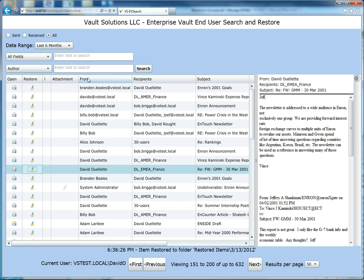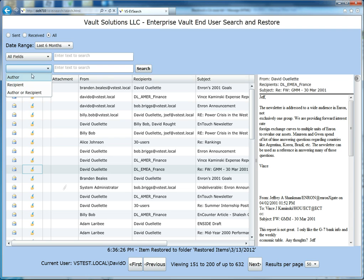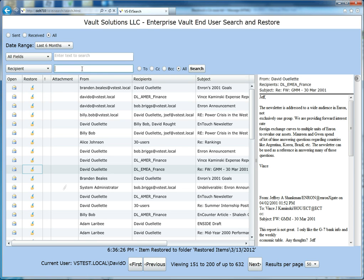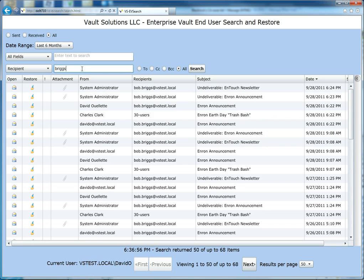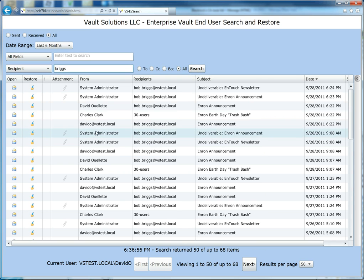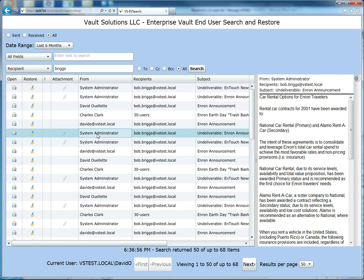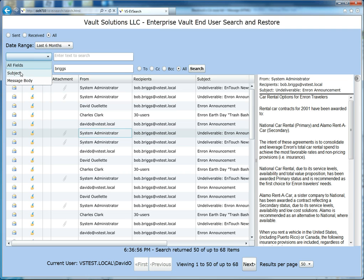So again, they can specify things like the recipient information. So if I am looking only for messages sent to this guy named Briggs, I can do that. I can specify only messages that were sent to him directly or as a CC, and also I can specify searching for just messages with a certain subject.